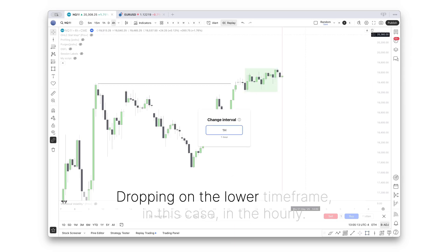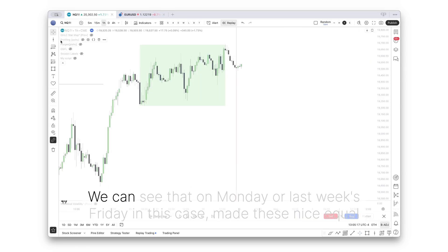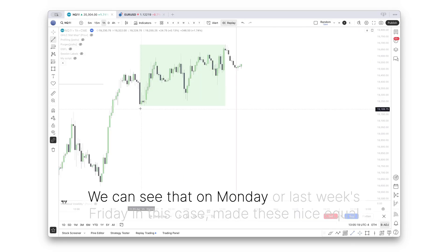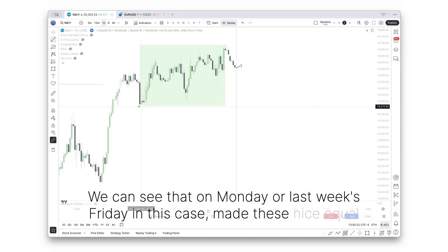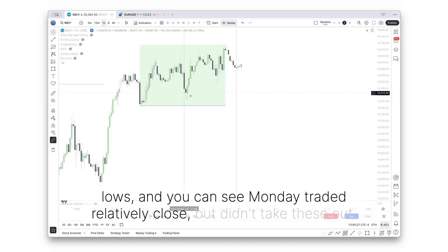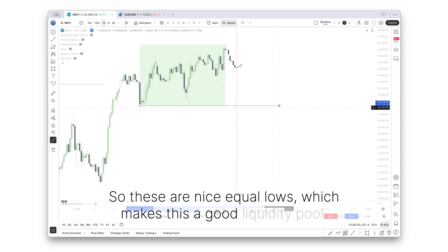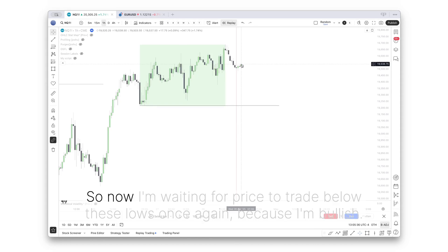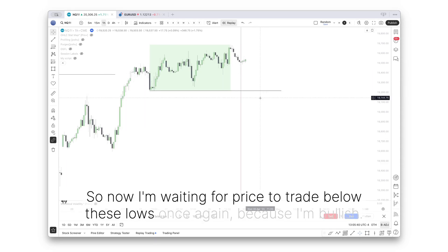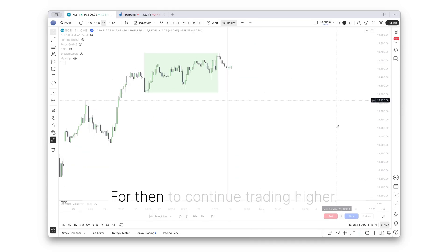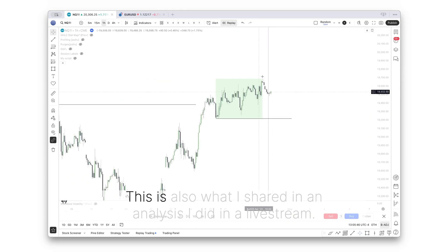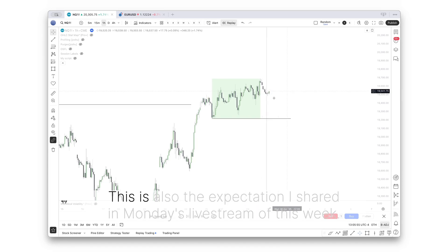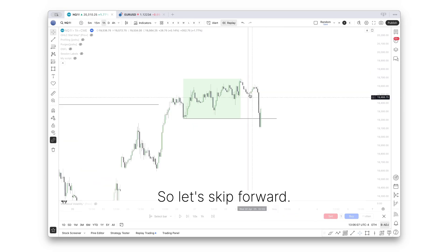Dropping on the lower timeframe, in this case the hourly, we can see that Monday, or last week's Friday in this case, made these nice equal lows. And you can see Monday traded relatively close, but didn't take these out. So these are nice equal lows, which makes this a good liquidity pool. Now I'm waiting for price to trade below these lows once again, because I'm bullish, for then to continue trading higher. This is also what I shared in an analysis I did in a live stream.